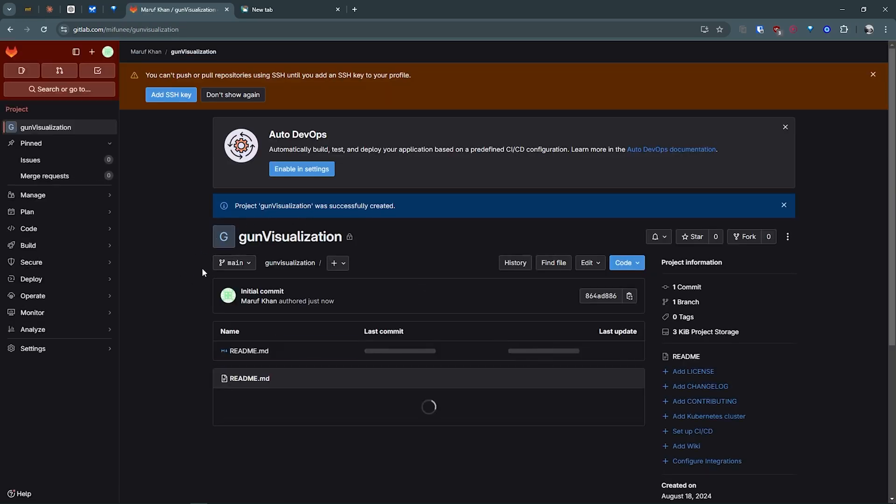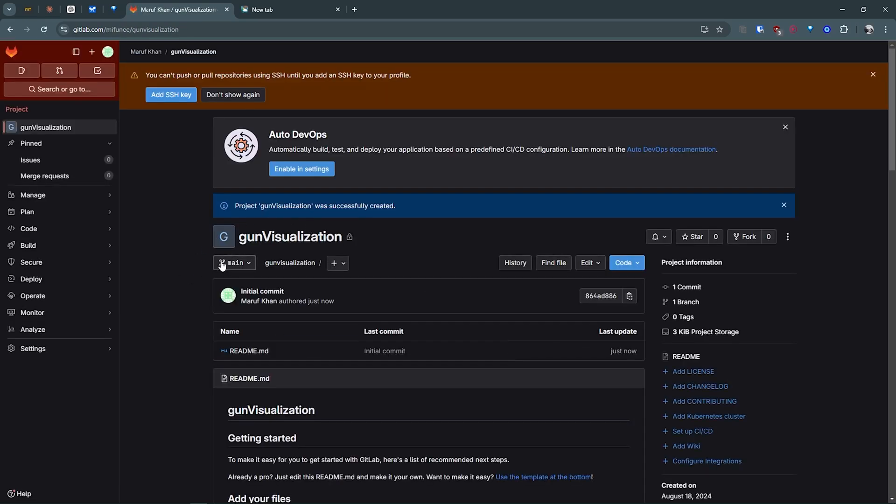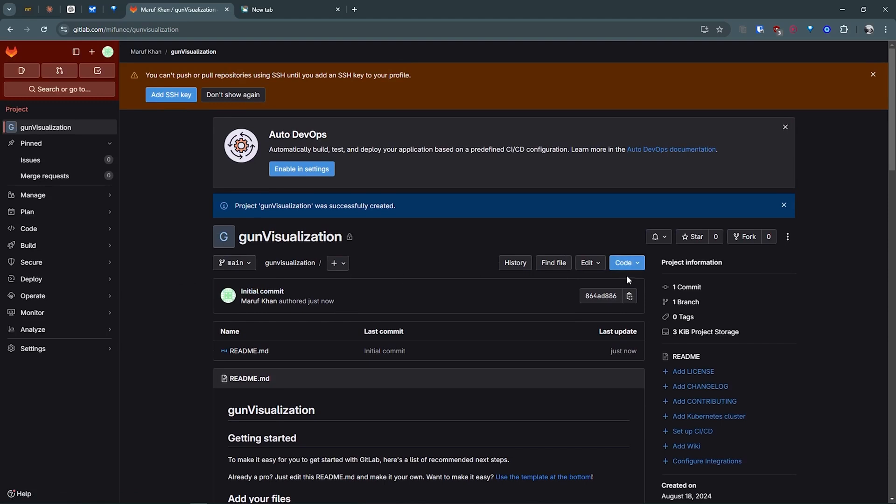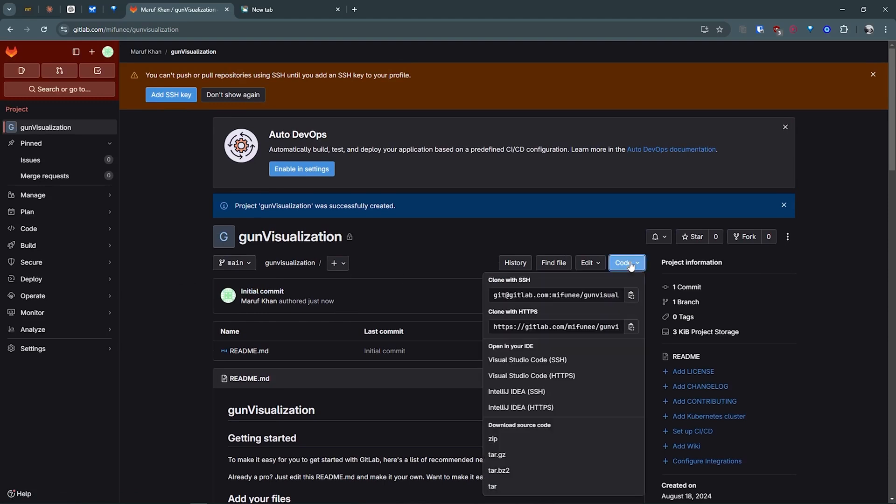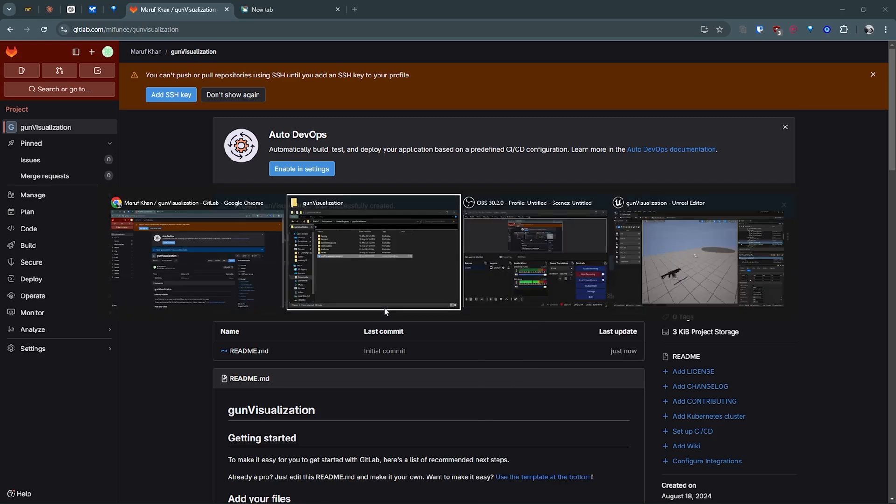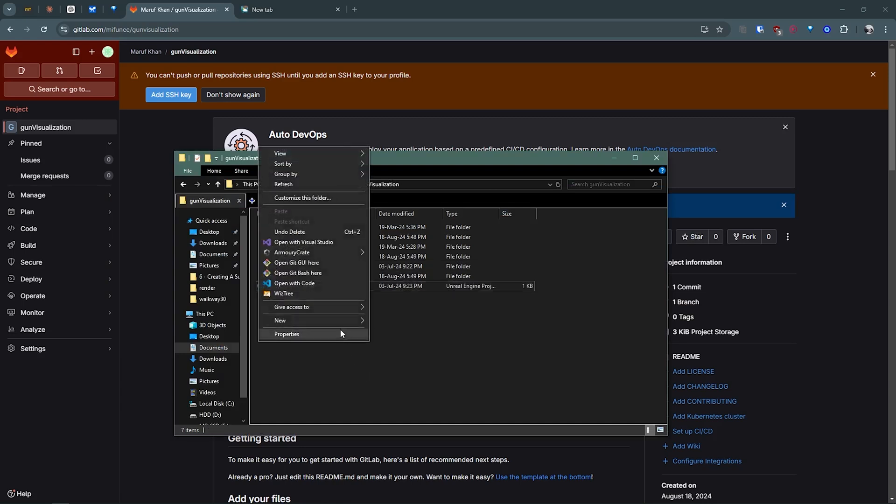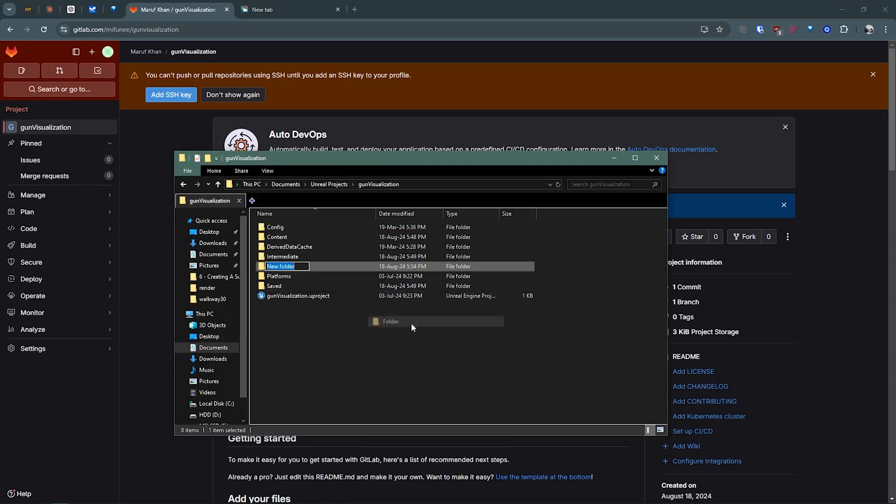This created the project. You see initial commit, my name. Then what I can do: go to code, clone with HTTPS or SSH, whatever you can do. I'm going with clone with HTTPS.